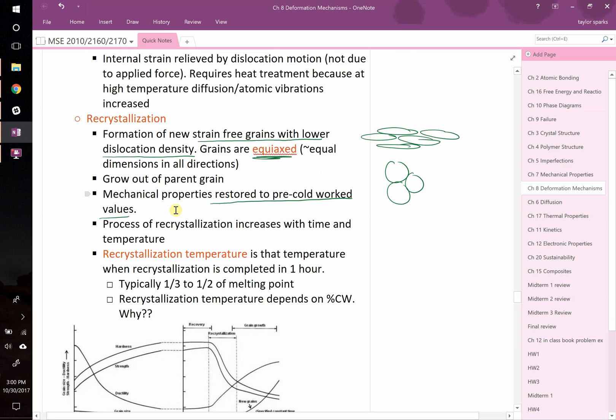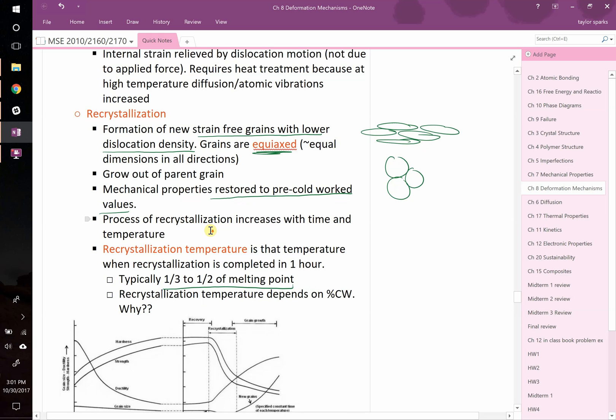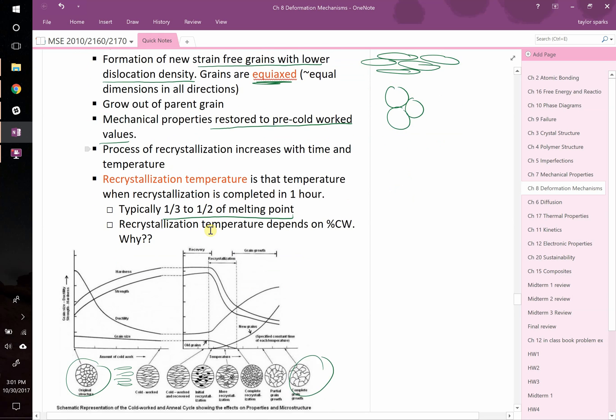The recrystallization temperature occurs typically around a third to a half of the melting point. So for aluminum that melts around 600 degrees or so, you could be observing recrystallization a factor of two or three below that.